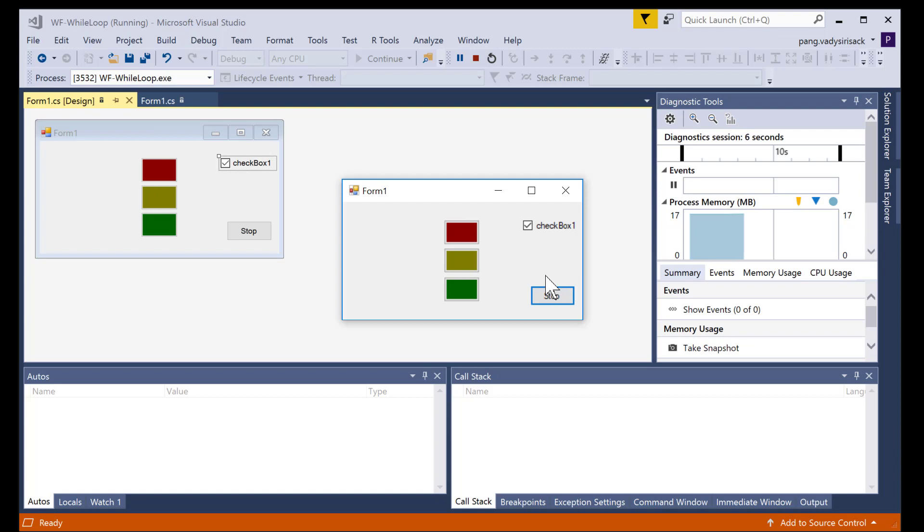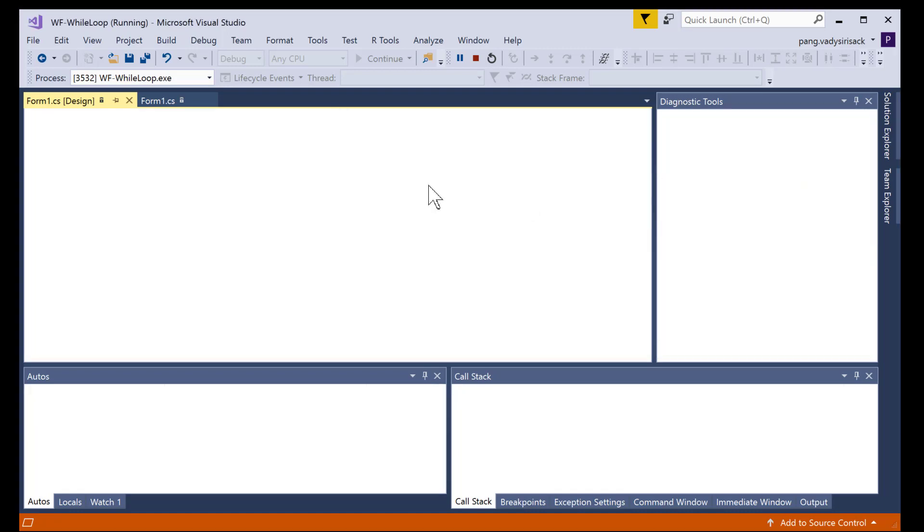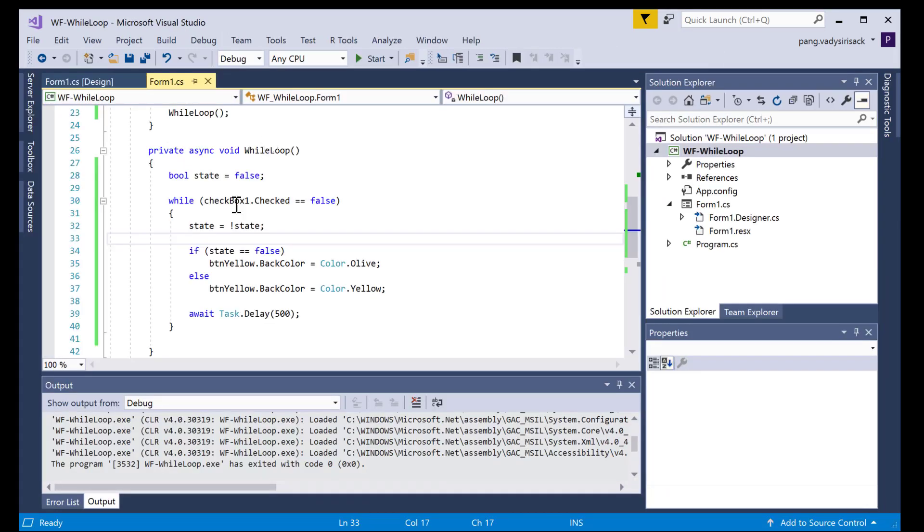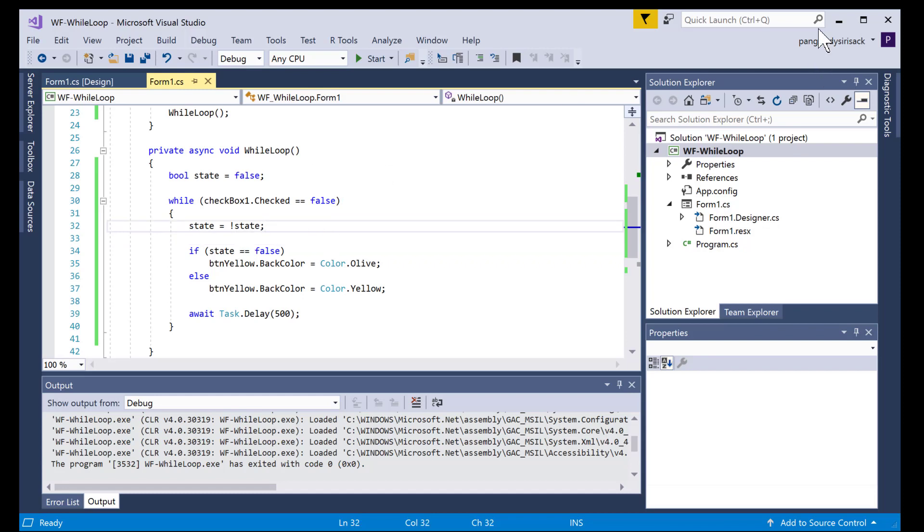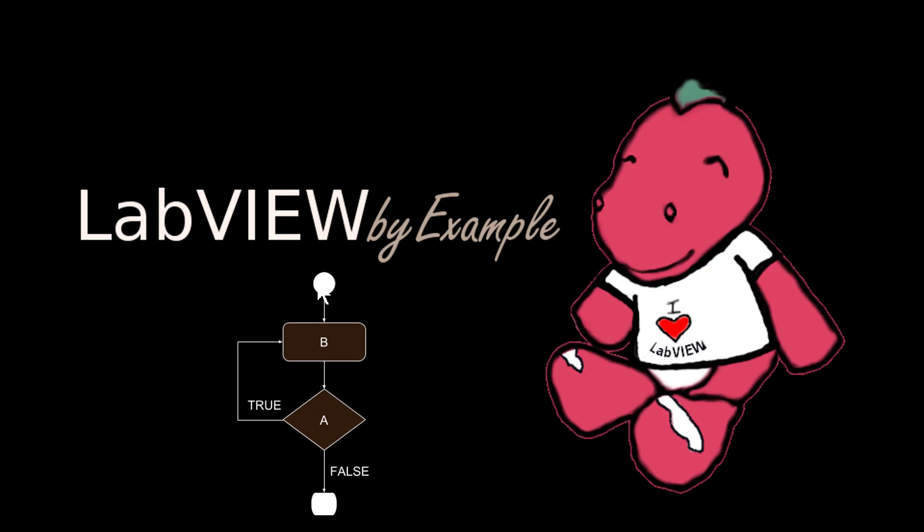All right, so why is this important? That's the difference between a while loop and a do while loop. A do while loop will always run its code once, and then it will check for the true false condition.